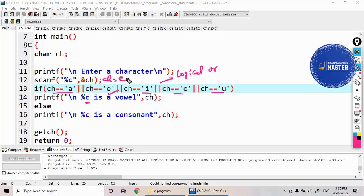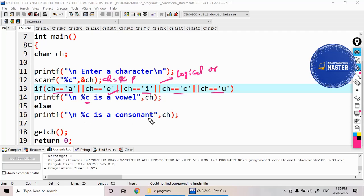If I enter ch equal to something like 'p', here this 'p' doesn't match with any one of these conditions, then it prints 'p is a consonant'. So like this I can use logical OR operator.